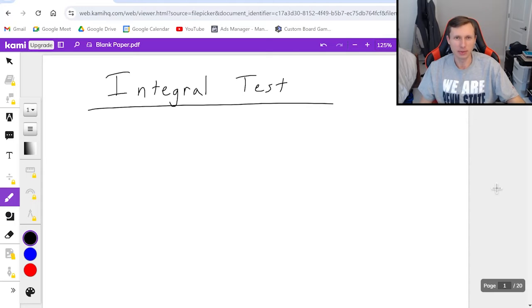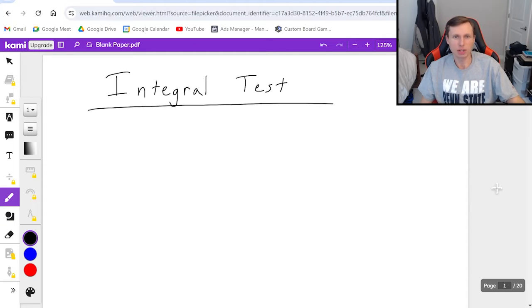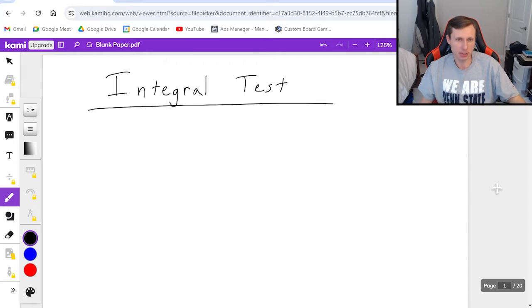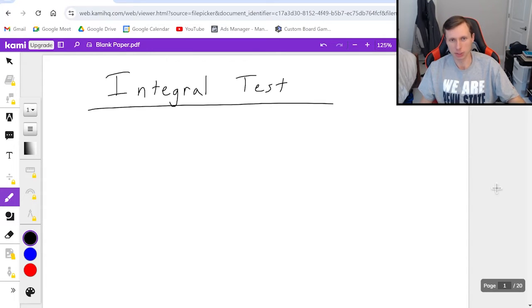Hello everyone, how's it going? My name is Dan the Tutor. In today's video we're going to be talking about how we can use the integral test to tell if series converge or diverge.